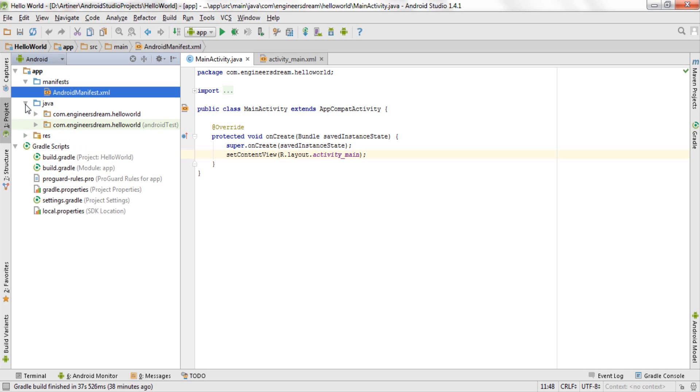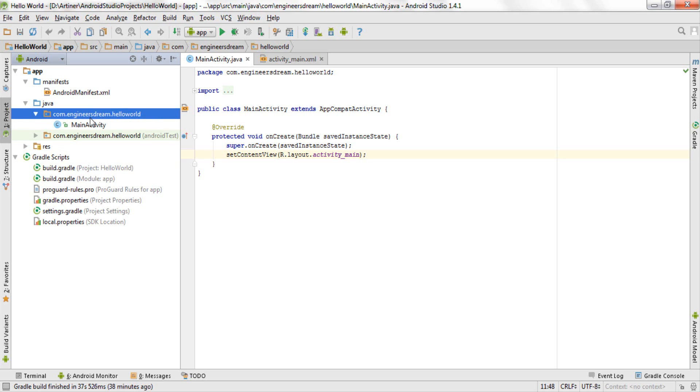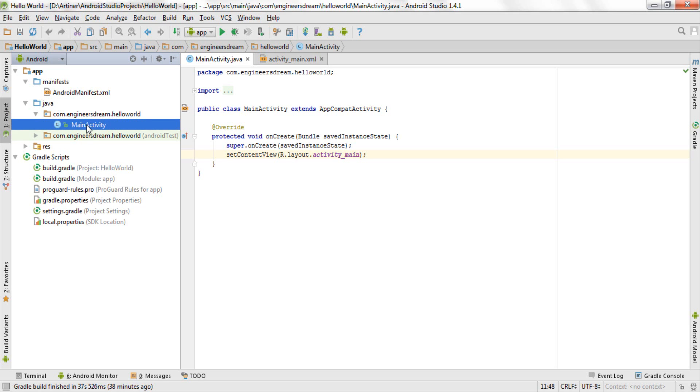After that you have a folder by the name of java, and if I open this, inside the java folder I have one more folder which is labeled by the package name com.engineersdream.helloworld. I hope you remember the package name. After that if I open the com.engineersdream.helloworld, inside this I have a file by the name of main activity which is nothing but this java file.